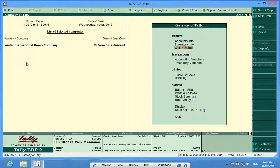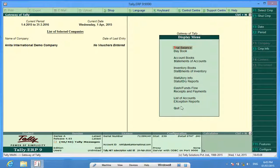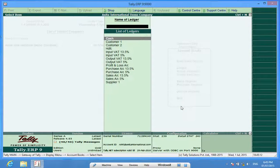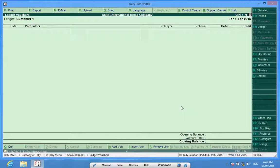Now, if I go to the ledger account of Customer One, I find it's blank.